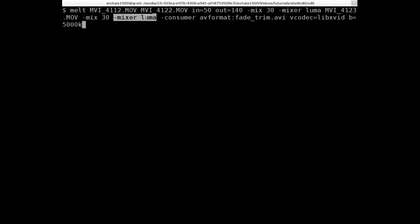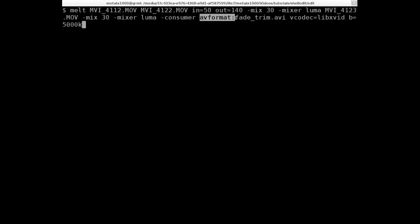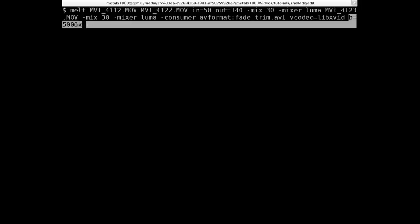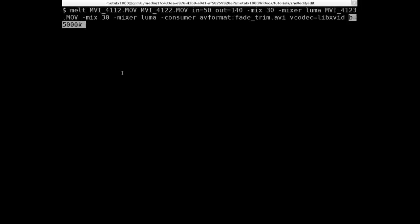With a luma. And then we're going to say consumer, so some sort of output. And once again we're doing AV. Melt has other options, it can create XML files and other stuff as well. Then we're going to have, in this case we're doing an AV, an audio video format, colon, the name of our output file. I'm telling it what codec I want and the video quality right there.